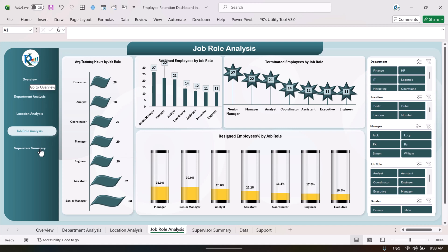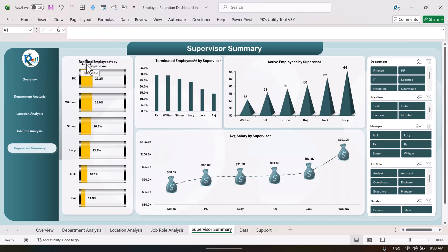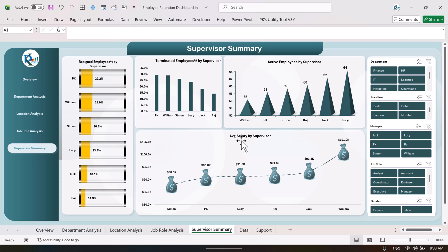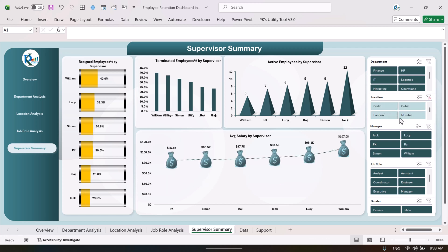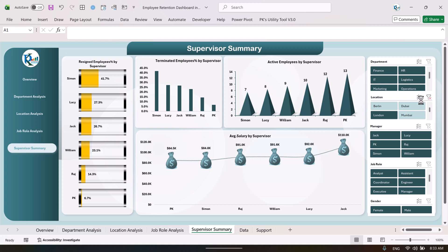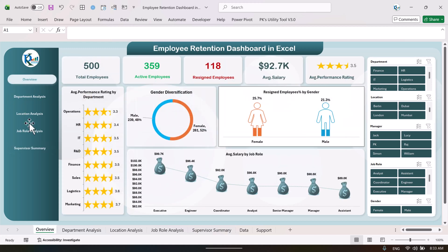Finally, we are showing a supervisor-level summary — the resigned employee percentage by supervisor, terminated employees by supervisor, active employees by supervisor, and the average salary by supervisor. The average salary here represents the average salary of employees under each particular supervisor. You can also filter this by location by clicking the slicer.